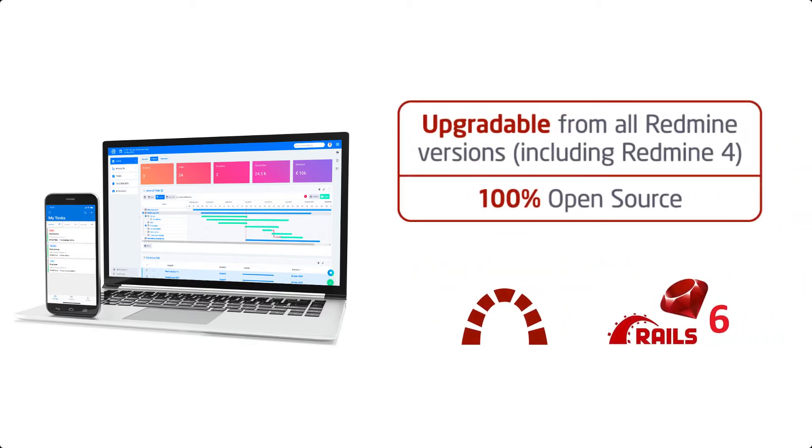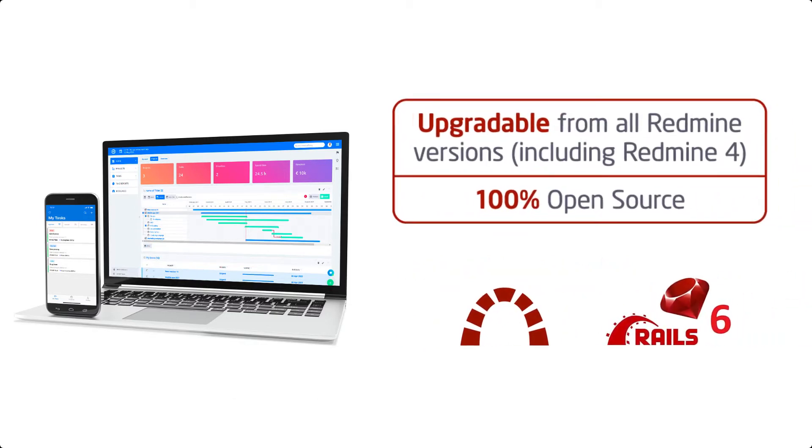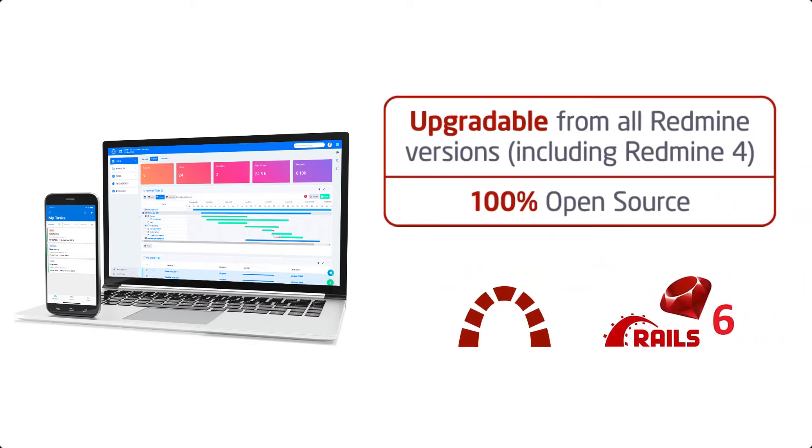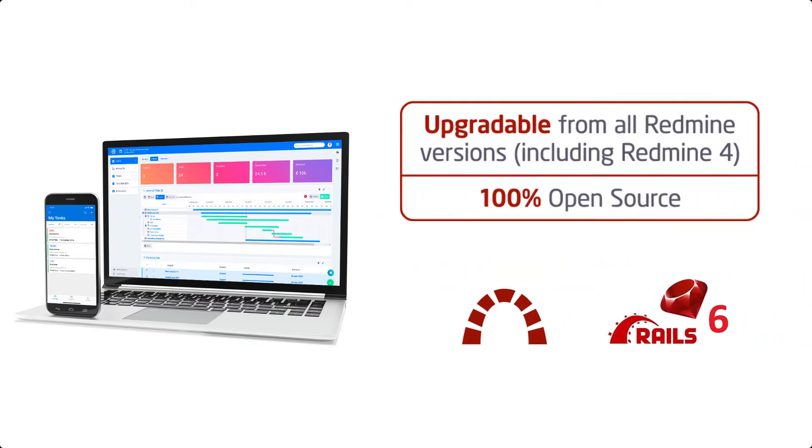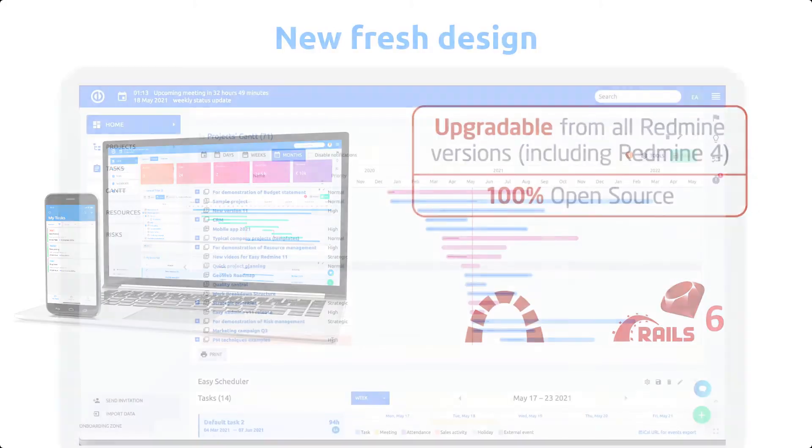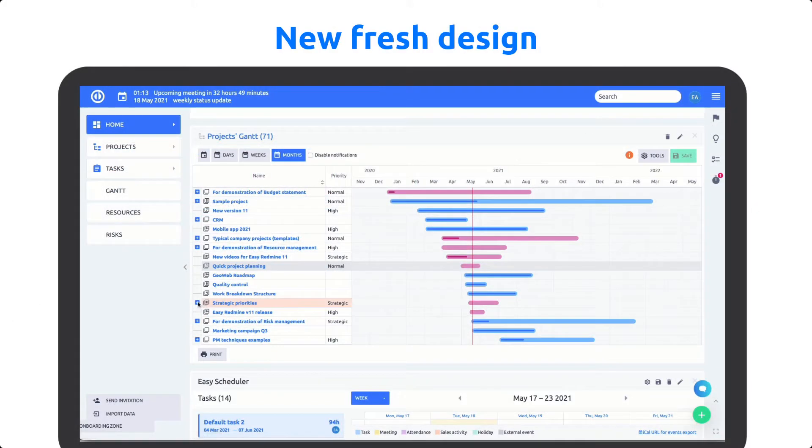Upgradable from all Redmine versions and running on advanced technologies such as Rails 6 and Ruby 3.0.